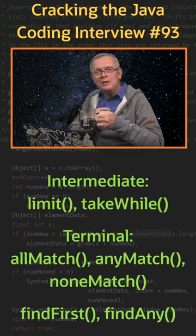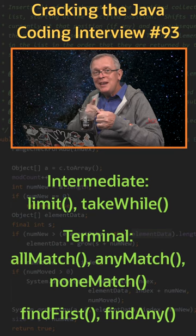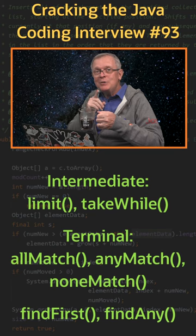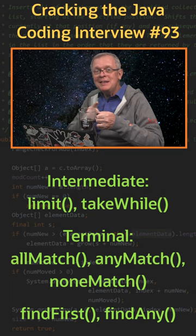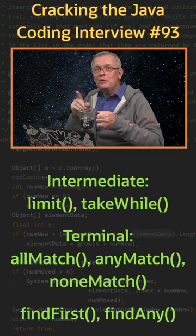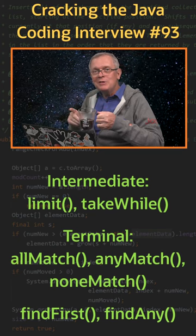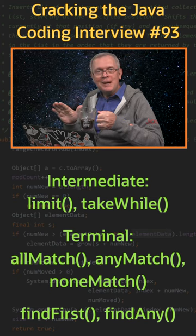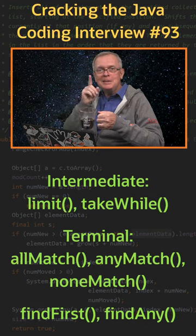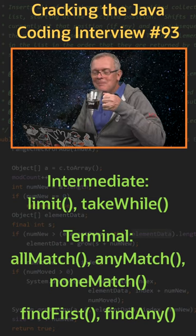One last word: doing side effects in Stream intermediate or terminal operations is always a bad idea. Don't do it.